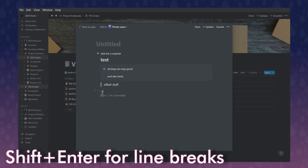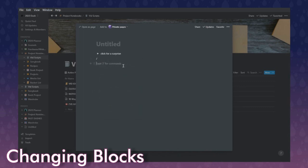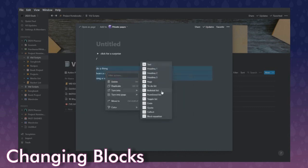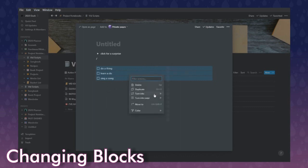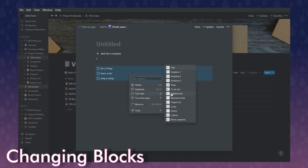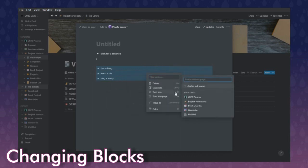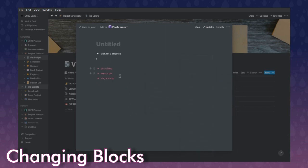That's standard for a lot of text editors: enter makes a new paragraph, shift enter is just a line break. You can also highlight text, right-click, and turn it into a to-do list or a bulleted list at any point. You can also mess with the color settings.